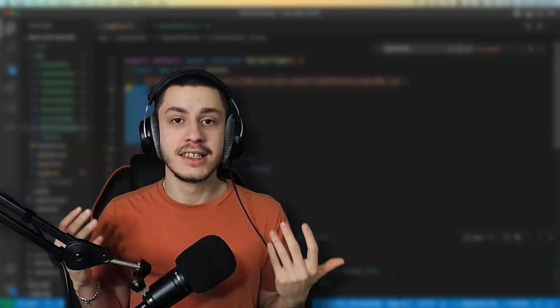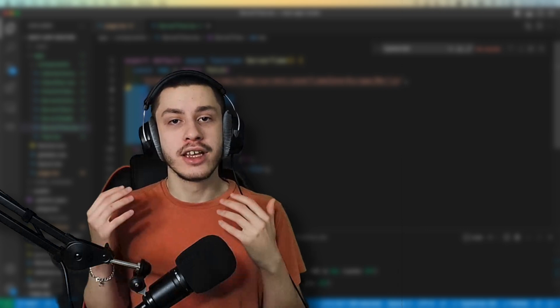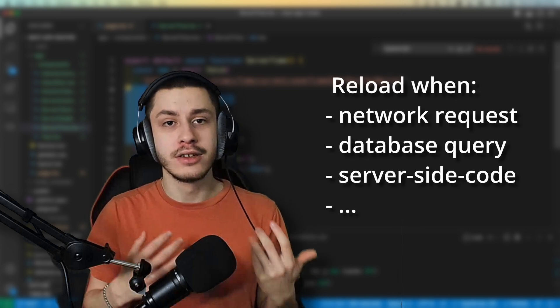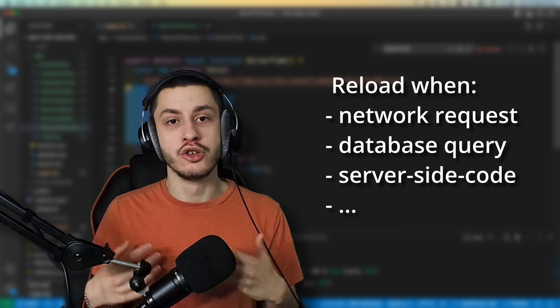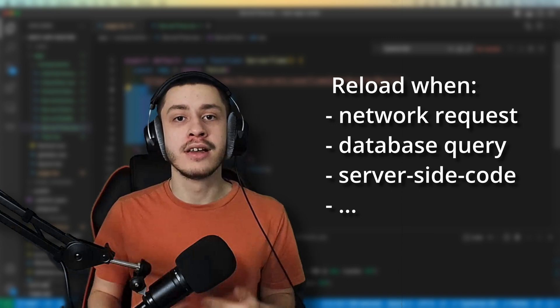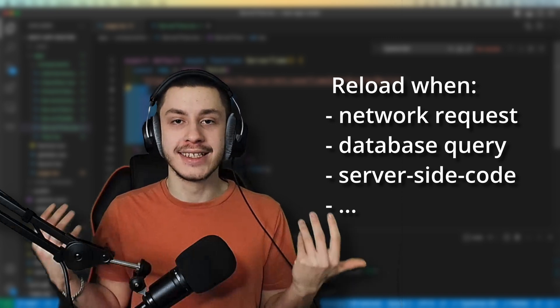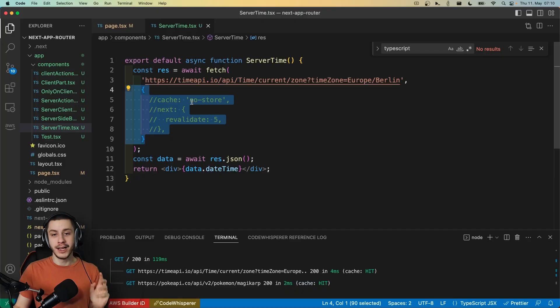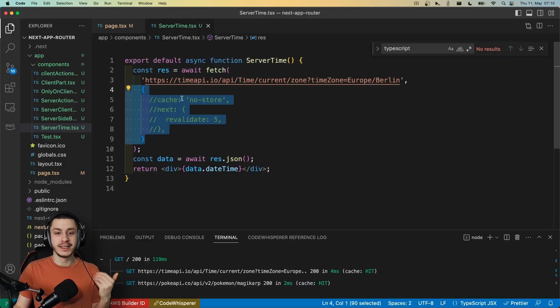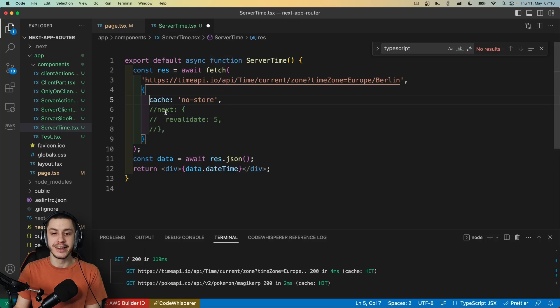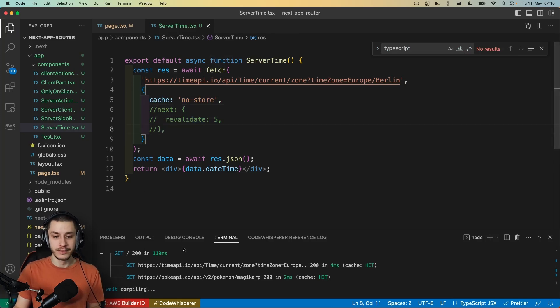Basically, the way that these components cache is they check, is anything dynamic in here? If so, then we will need caching. You could do something like a database query in here that can't be cached as easily, so it will be dynamic. But because fetch is now cached by default, we will need to add either cache no-store or next revalidate in here.